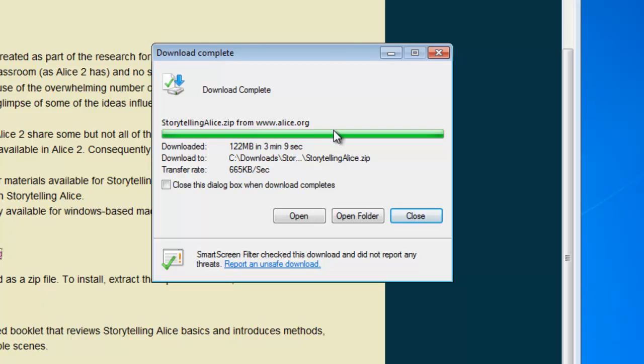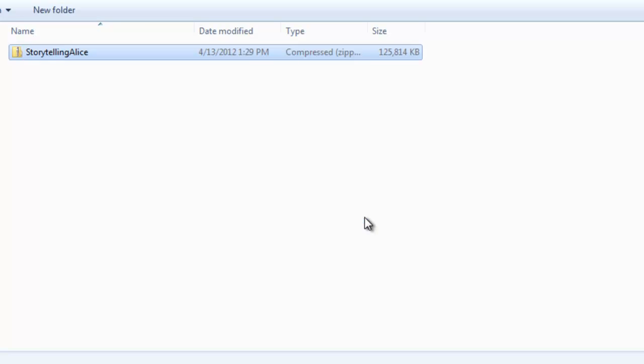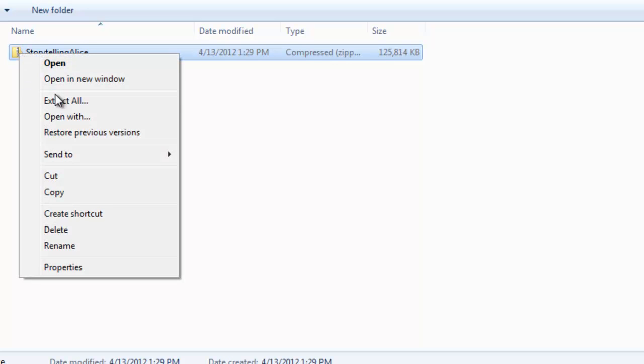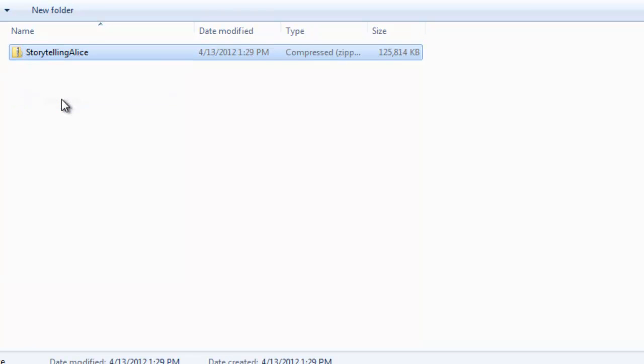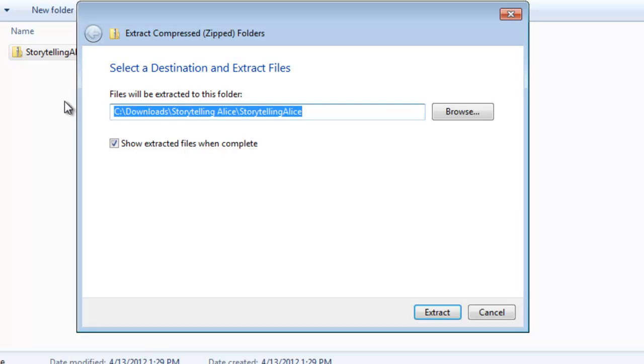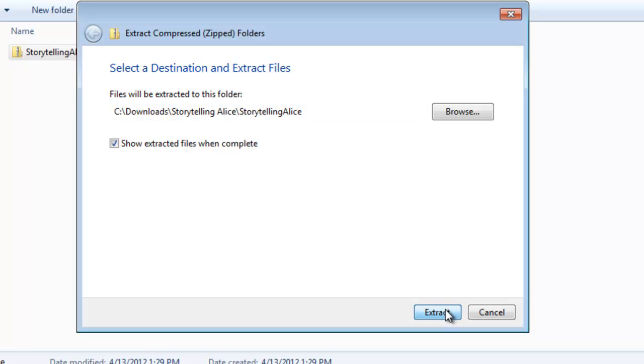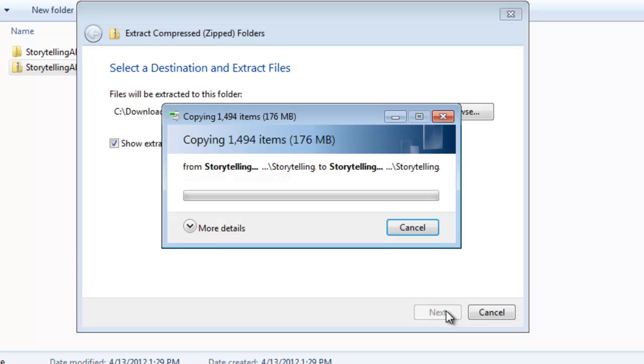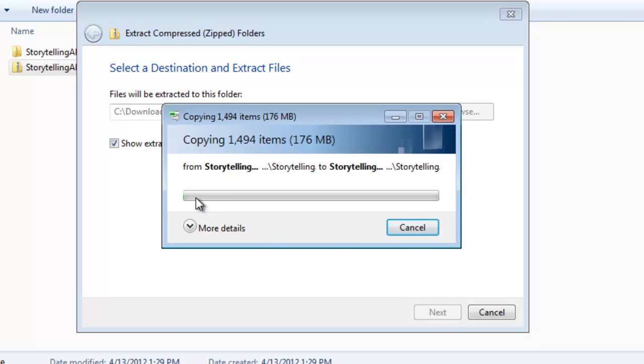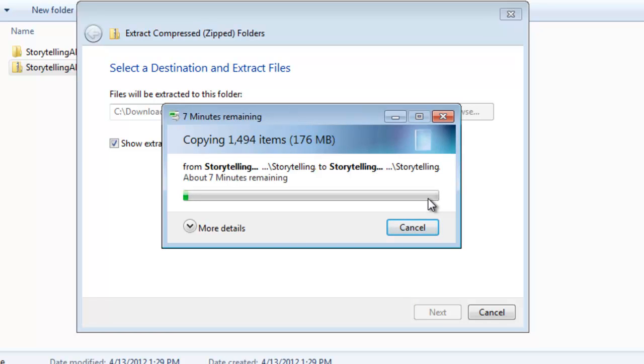Once the download is complete, we'll simply open the folder, go to the extracted file, right click, extract all, and click extract. We're going to have to wait a while for the extraction to complete. And once it's complete, we'll come back and do the install and create the Hello World program.